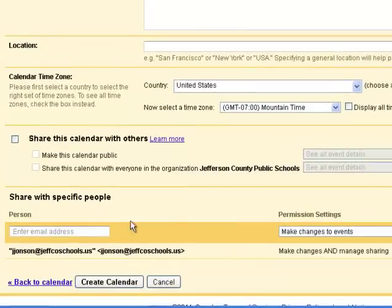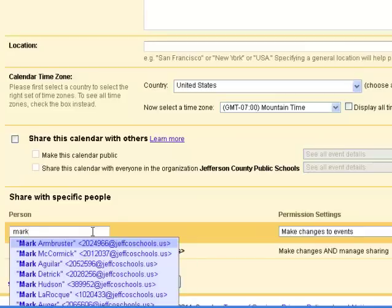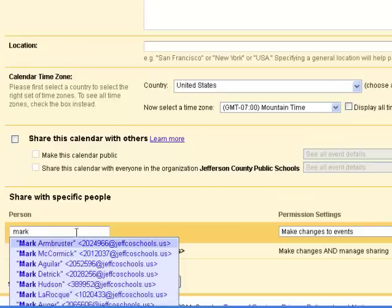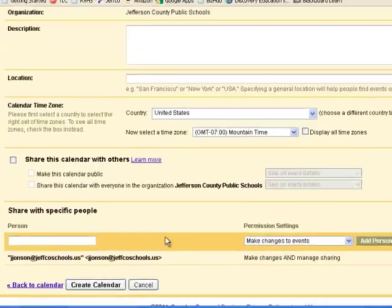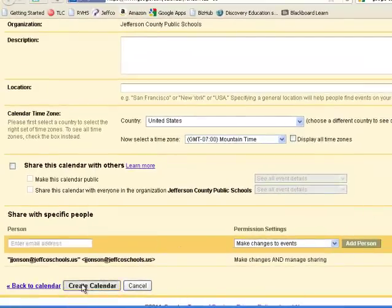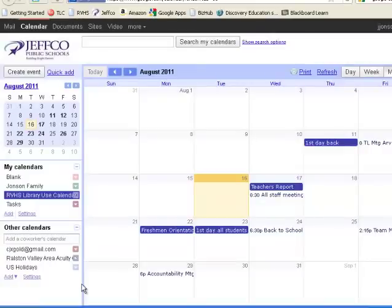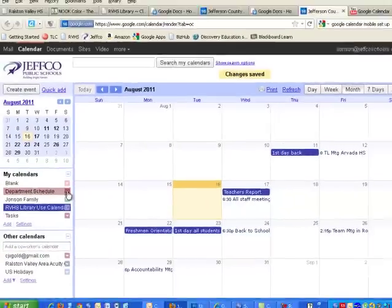So I could just go in here, and then if you just start typing people's names, you'll see that their email addresses will come up. So you can just type in the people you want and add as many people as you'd like to share this with. You just click Add Person. And then when I go back and create my calendar, I now have a new calendar called Department Schedule.